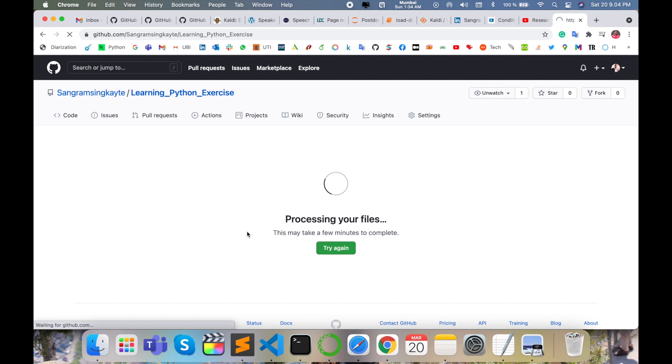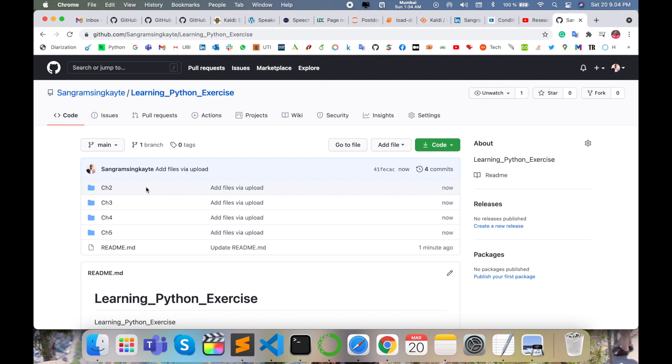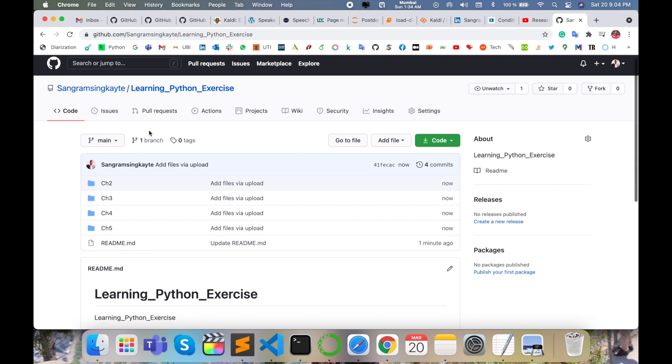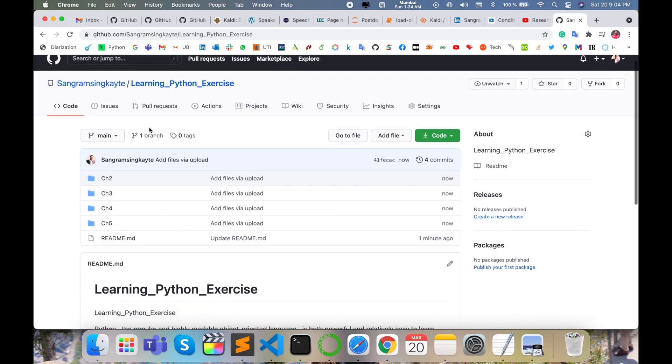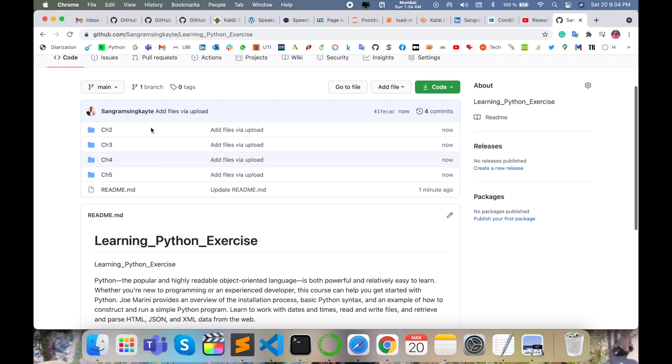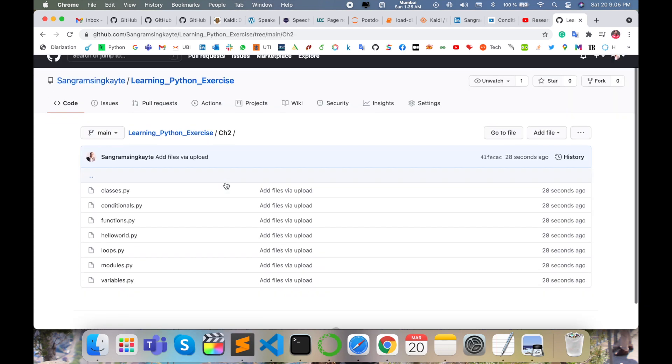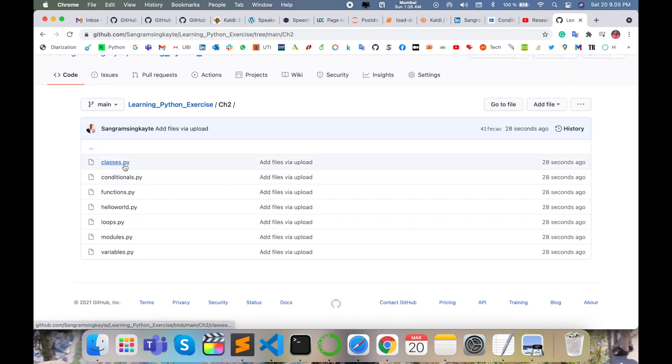It's very simple to upload your code to GitHub repository and share your skills with others. This activity helps you get jobs easily because you're demonstrating skills in Java, Python, C, C++, or any other programming language. You can upload and share with others.